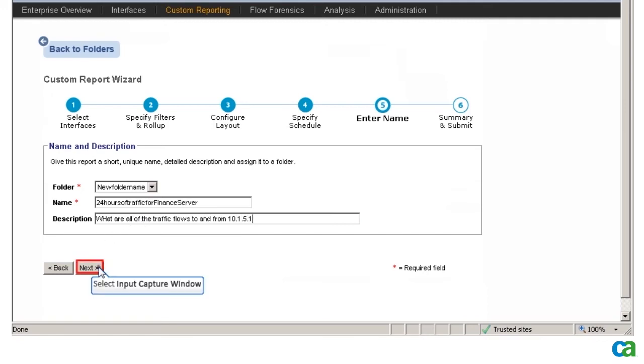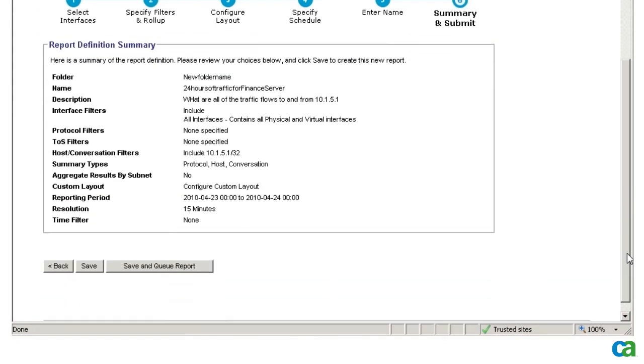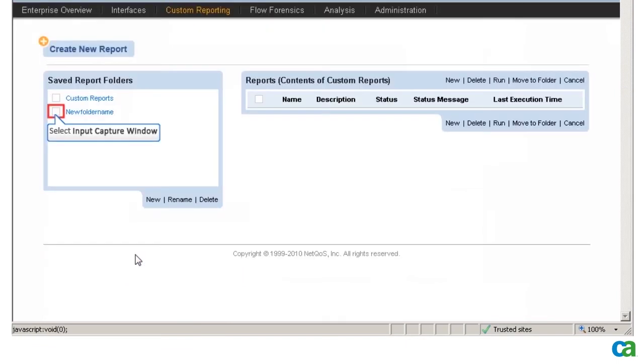The report definition summary shows all selected options. I click Save and Queue Report.